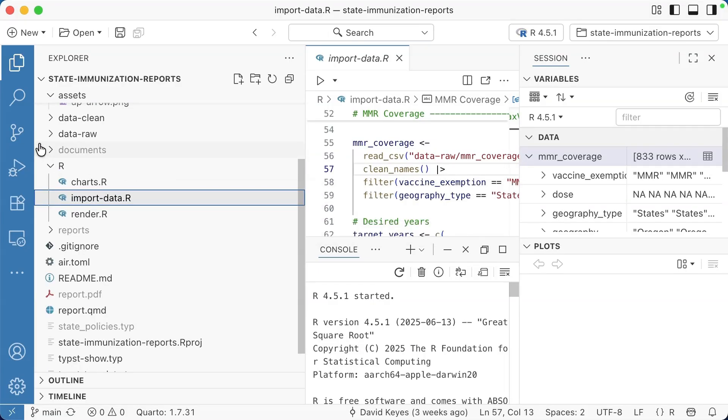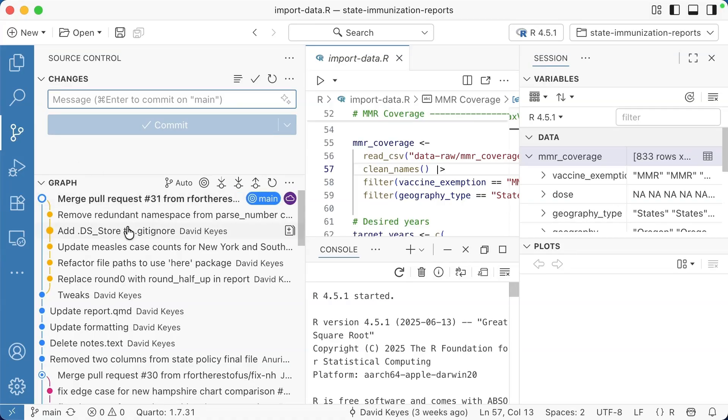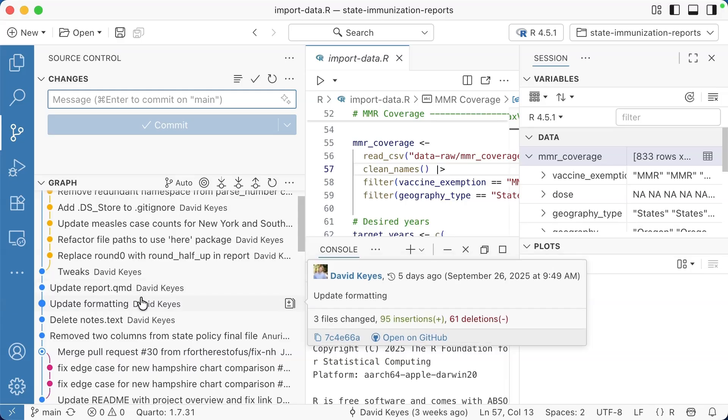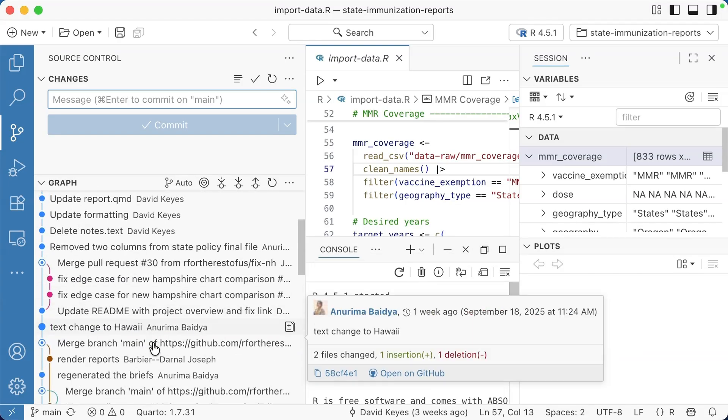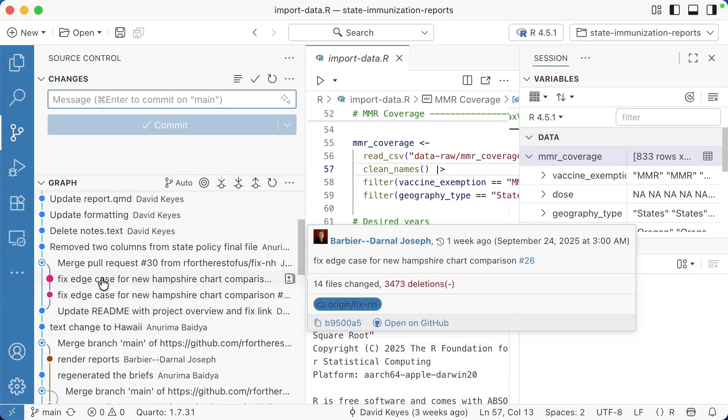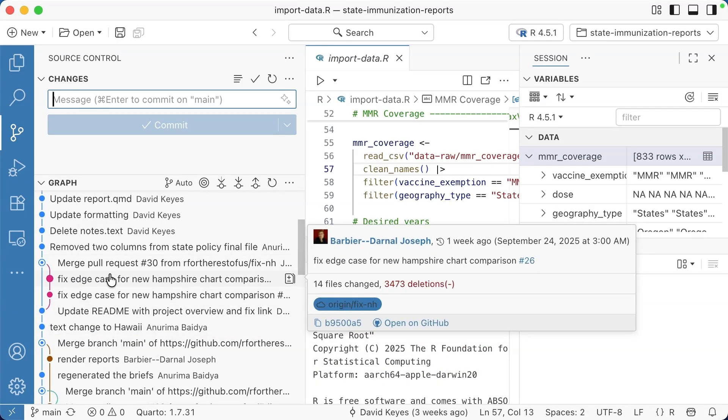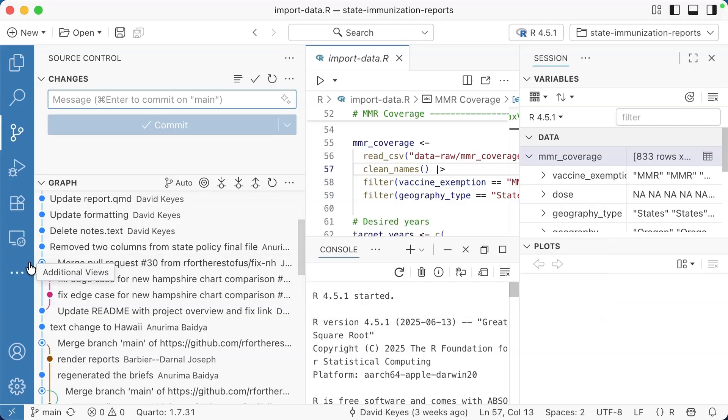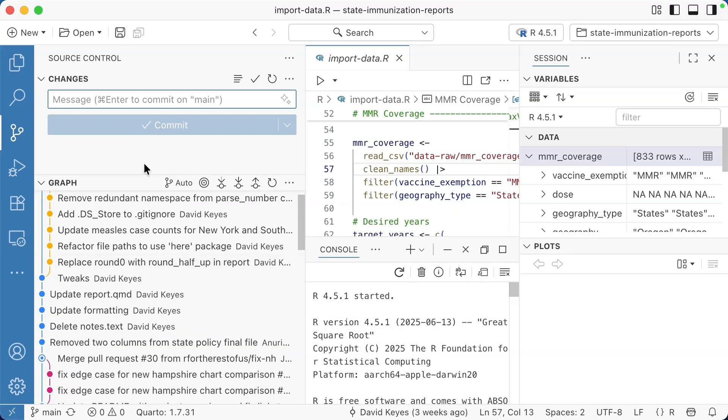Another thing I like about Positron is the Git tab here. When you click that, if you use Git, you can actually see all of the commits here, which is handy. You can see, for example, working in a branch and then merging a pull request back into the main branch.